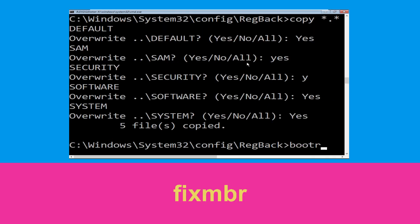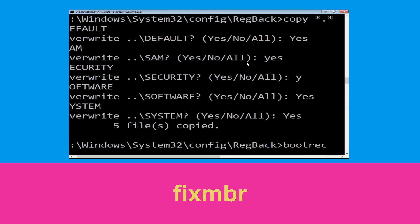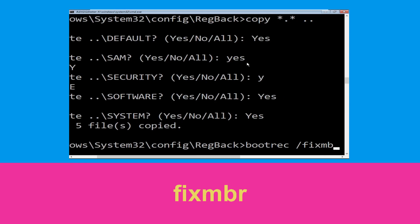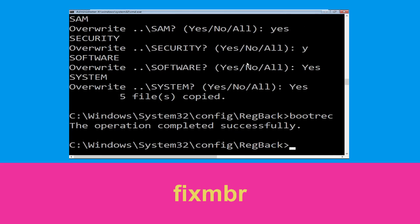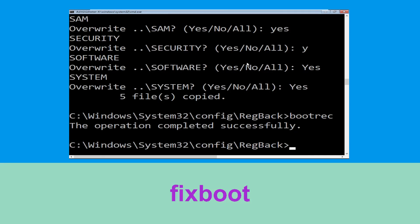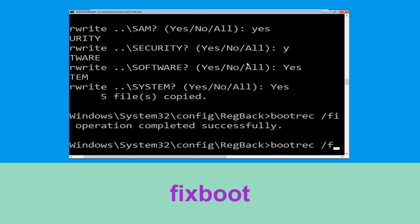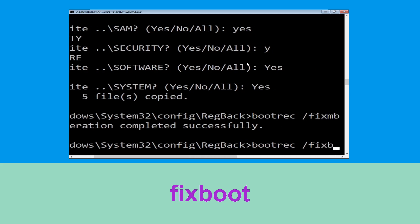Type bootrec /fixmbr and hit enter to execute the command. Type bootrec /fixboot and hit enter.